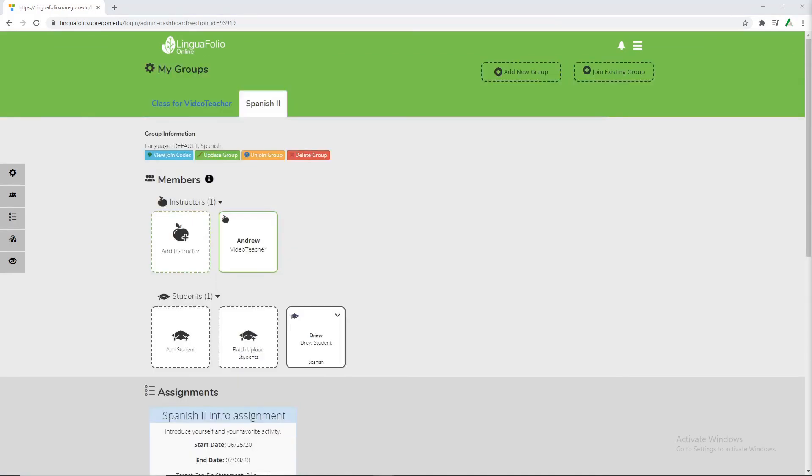And that's everything for the introduction to LinguaFolio tutorial from the teacher's perspective. If you have any questions or concerns feel free to email us at lfolio at uoregon.edu. Or if you're interested we also have another tutorial available for the student's perspective if you'd like to watch that. And we will be linking that in the page below. Thank you very much for watching.